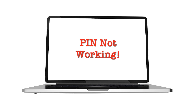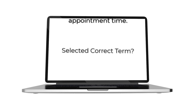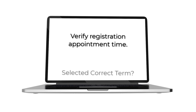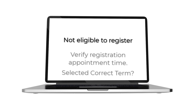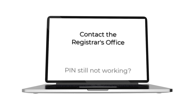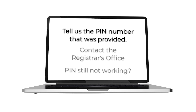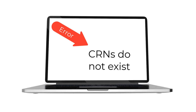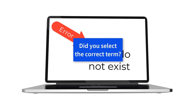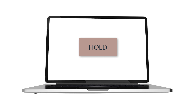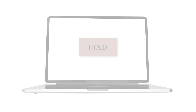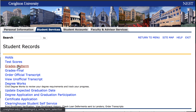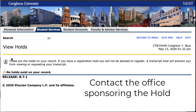If your PIN isn't working, first check that you selected the correct term. Next, please verify your registration appointment time that was provided to you by your advisor. You will receive a 'not eligible to register' message if you try to register for classes too early. If your PIN still is not working, please contact the Registrar's office and tell us the PIN number that was provided to you, and we will assist you. If you receive an error message that the CRNs you are searching for or adding do not exist, please make sure you selected the correct term. If you receive a hold message when trying to register, please check your Nest account by going to Student Services, Student Records, Holds, and contact the office sponsoring the hold to arrange to have it removed.